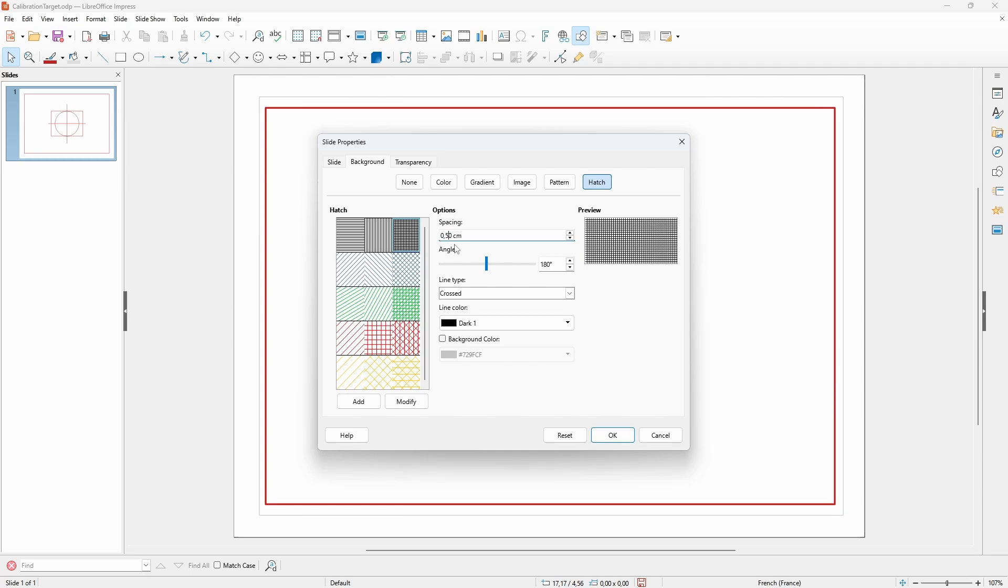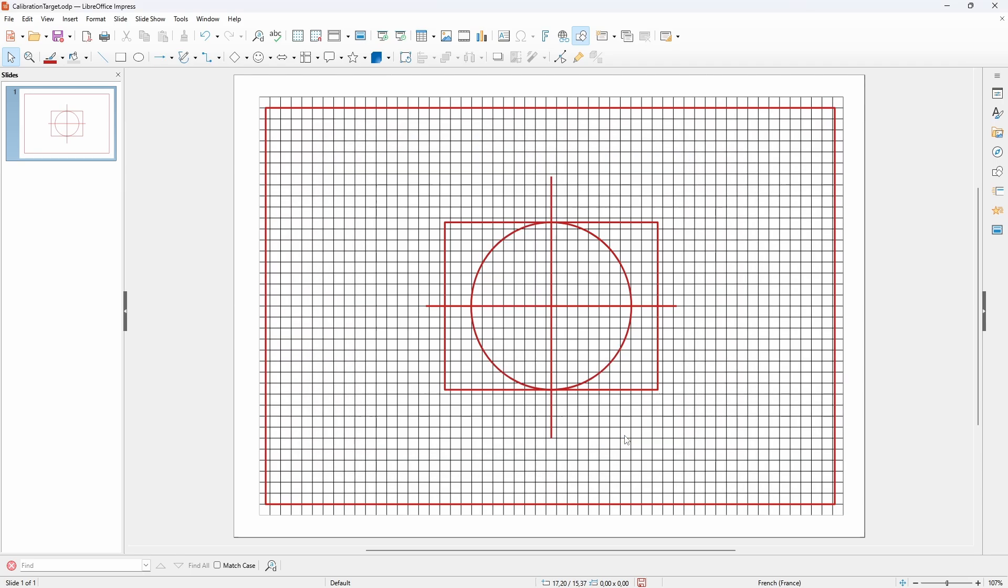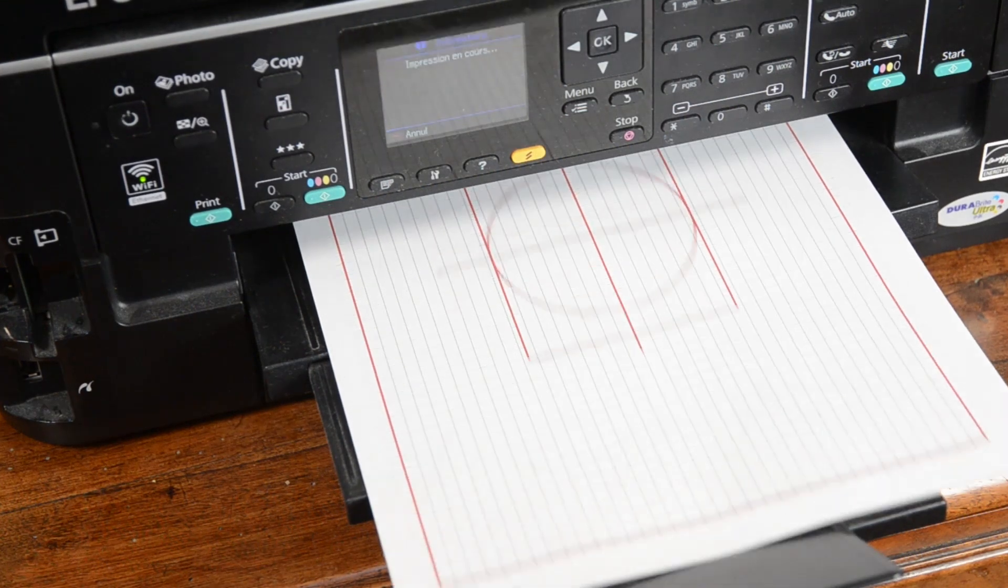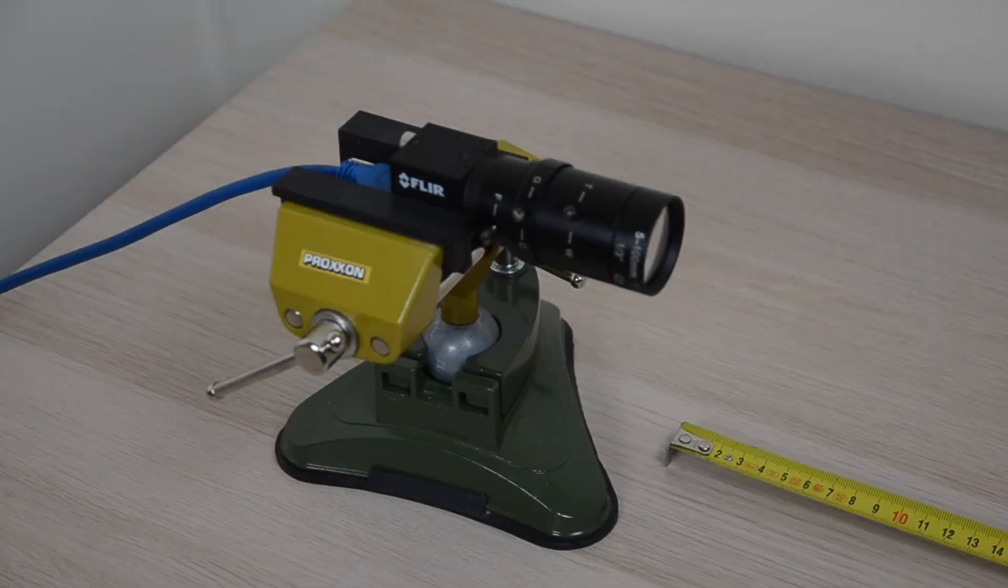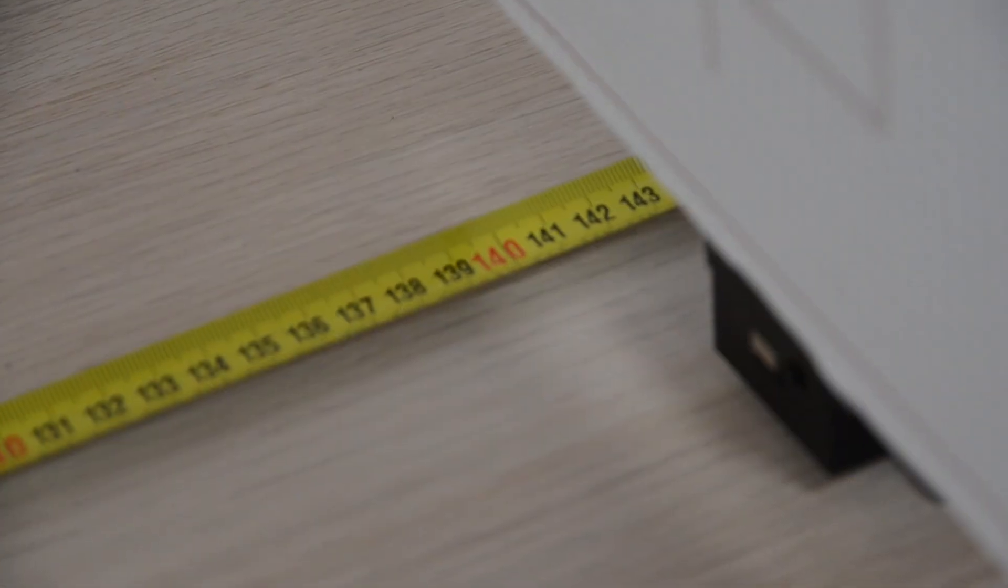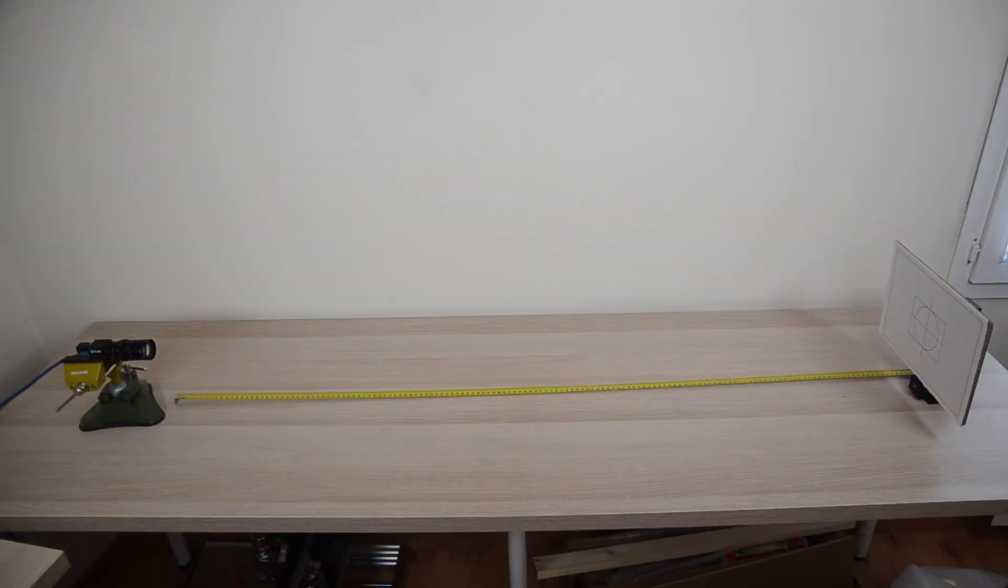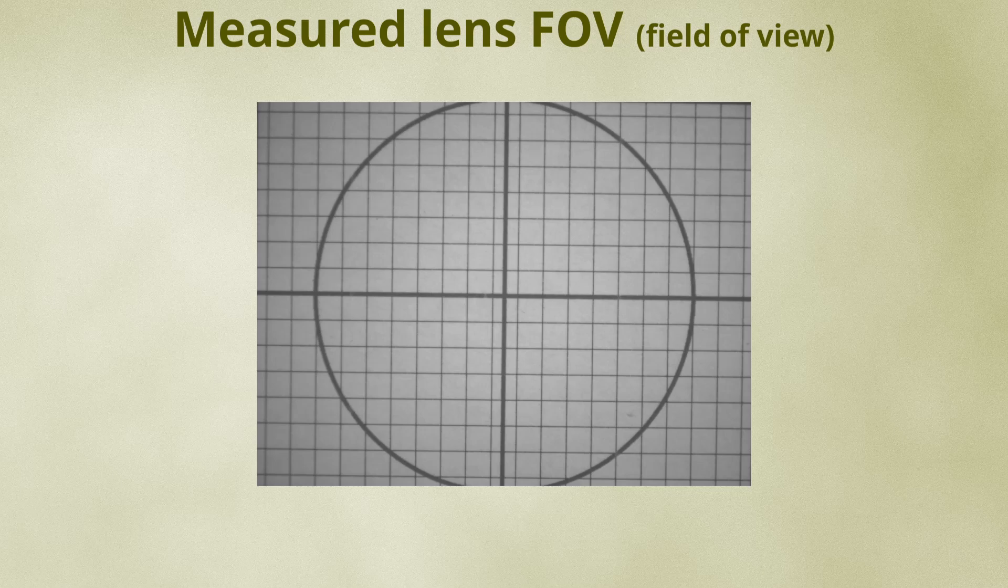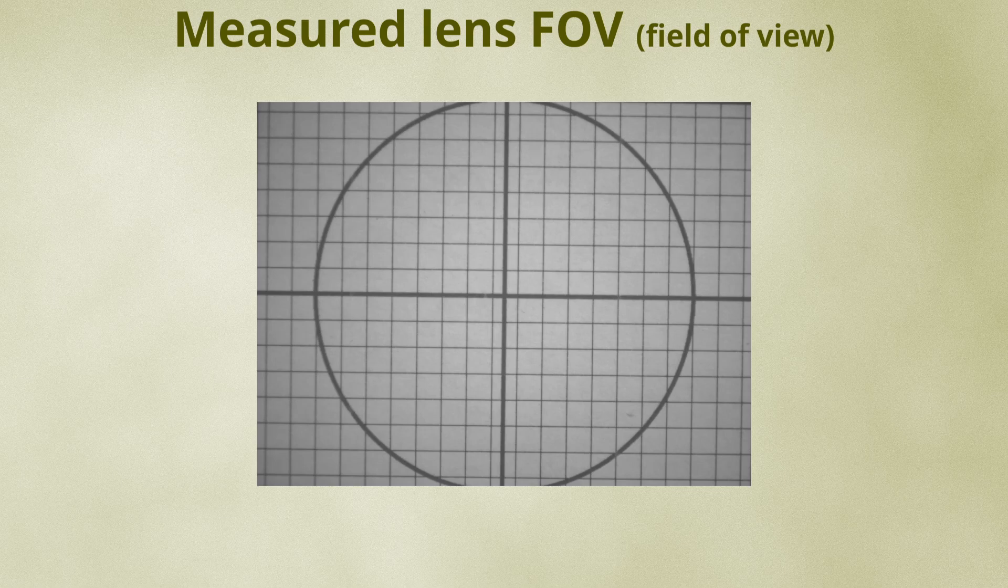I printed the target and placed it at 1.4m from the camera. At maximum zoom, I have a field of view of about 100 by 75mm.